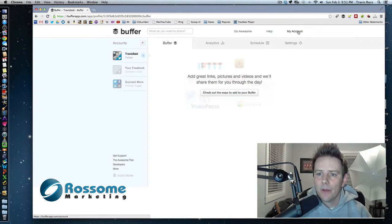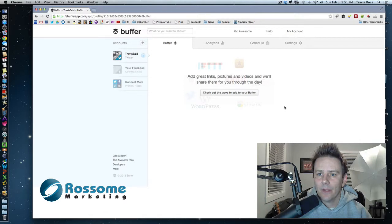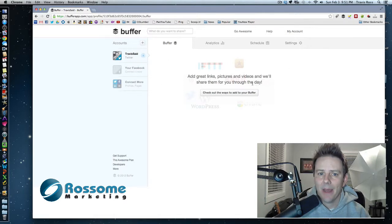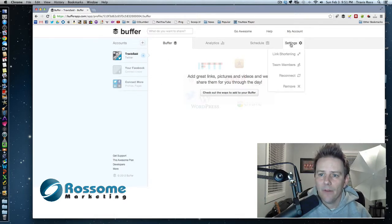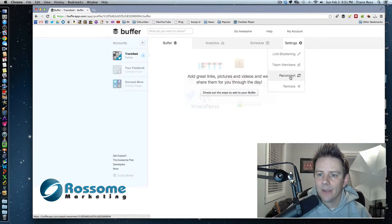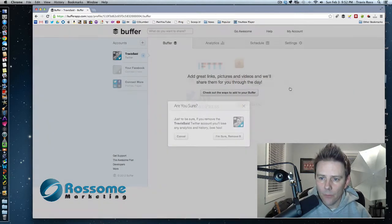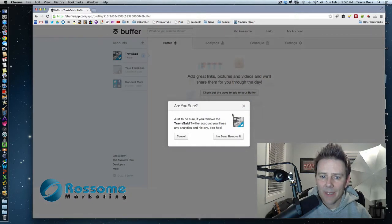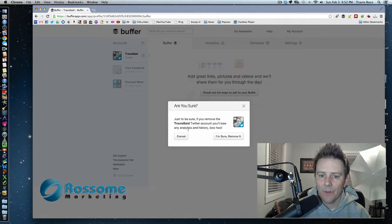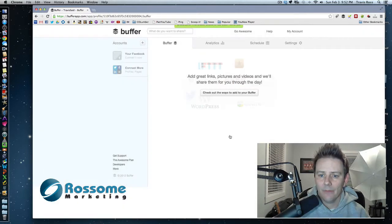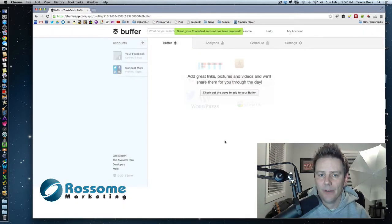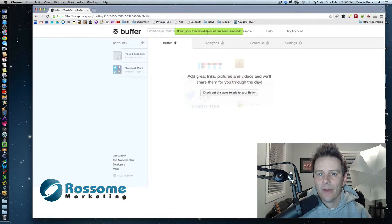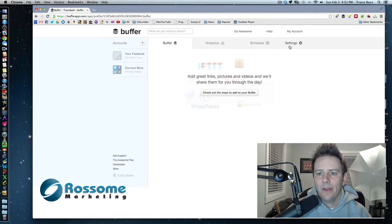So if you just go to my account and then of course it'll take you to this page right here that I'm at when you log into the Buffer app. If you go to settings, you can click this remove and it asks you if you want to remove your account. Watch. I did. And it says my Travis said account has been removed and now look, it's gone.